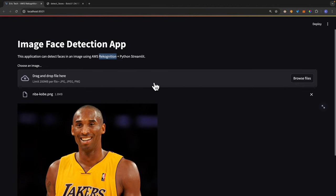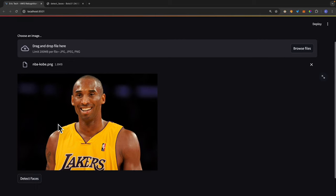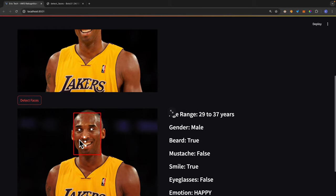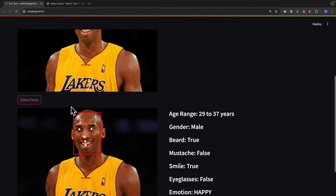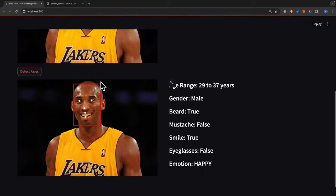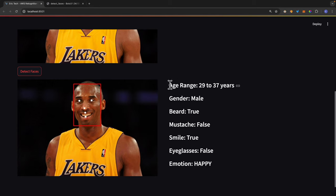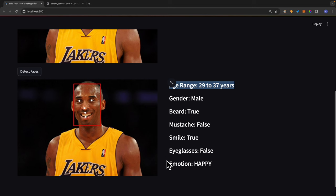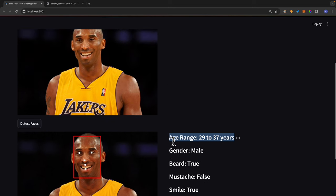So here you can see inside the demo application, I upload an image and if I click on detect face, you can see that we were able to detect the face and also the location of the facial parts, for example eyes, nose, and mouth. Here you can see we also have the details about the face. We have the age range, in this case between 29 to 37, gender, beard, mustache, smile, and also other things like emotion and eyeglasses.